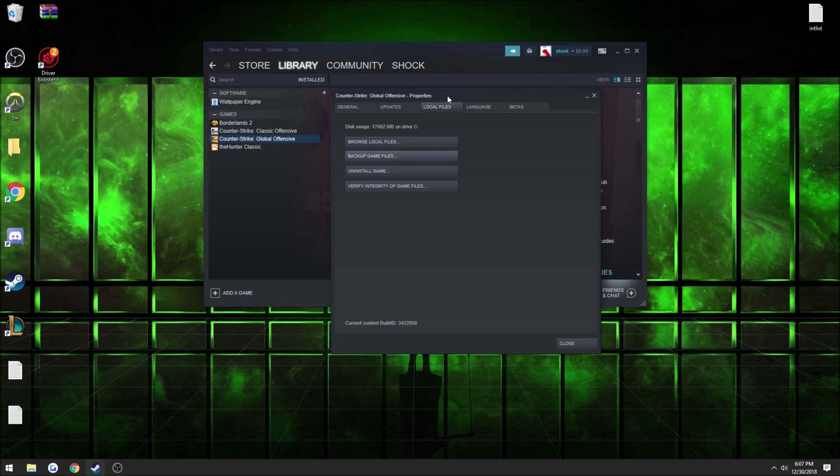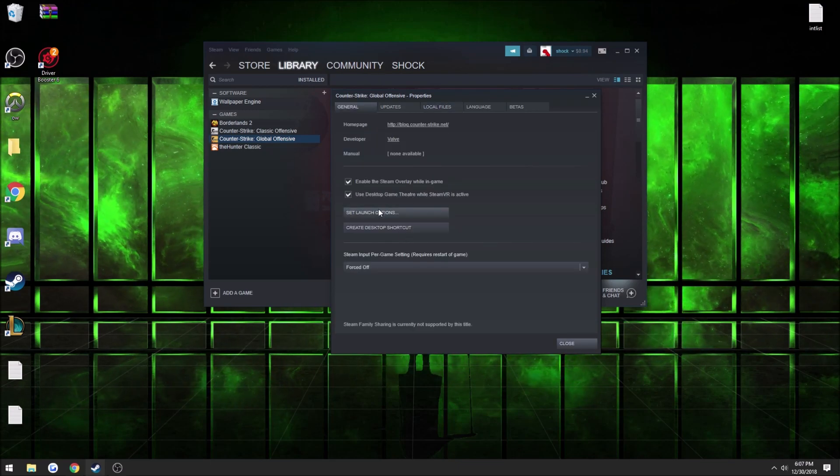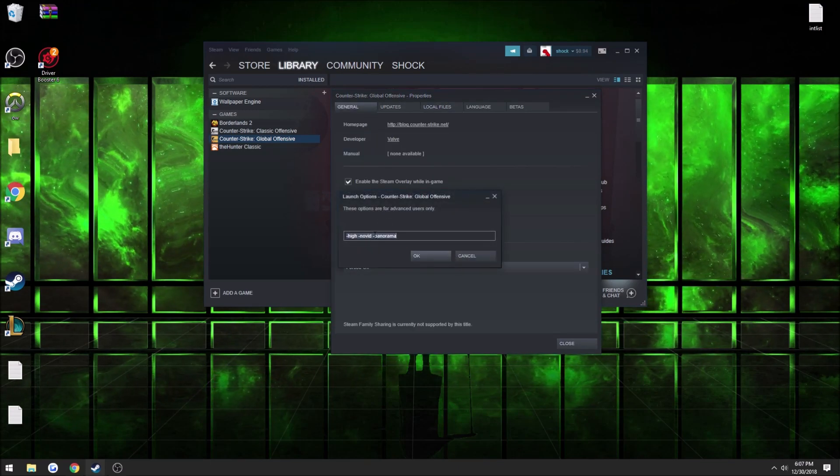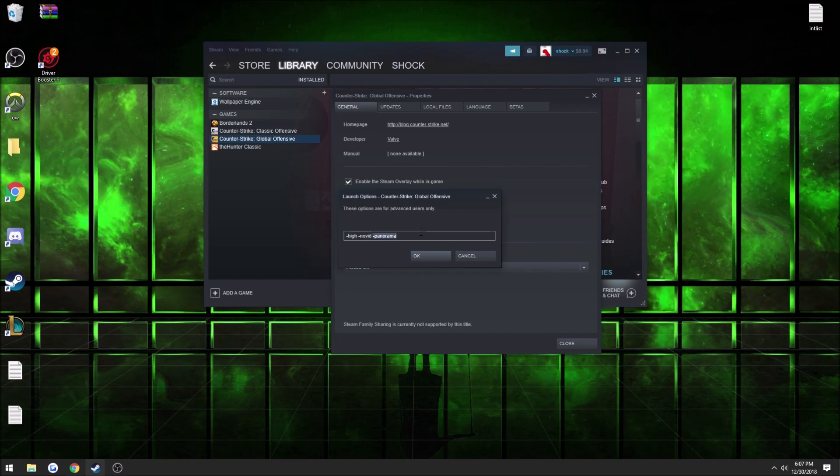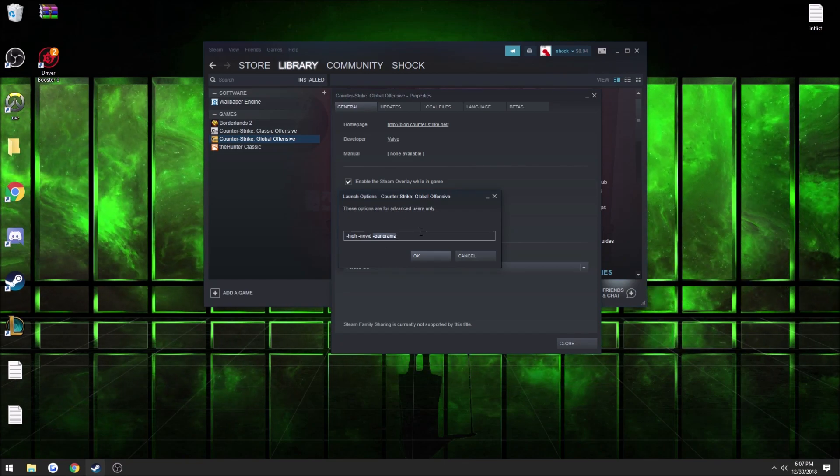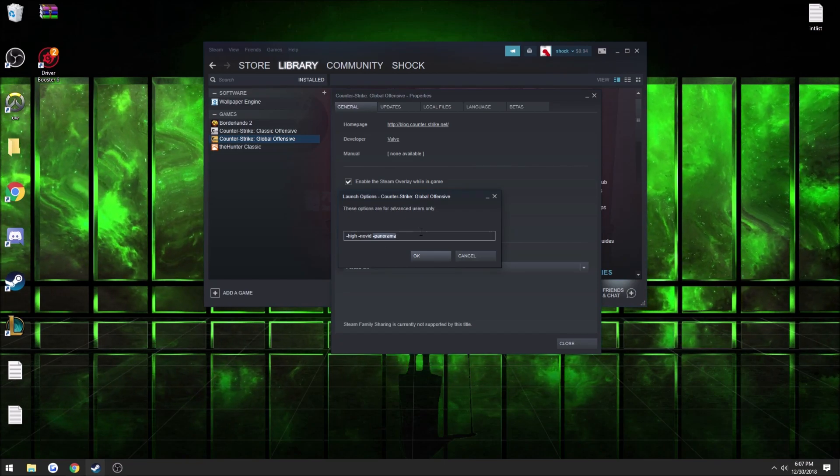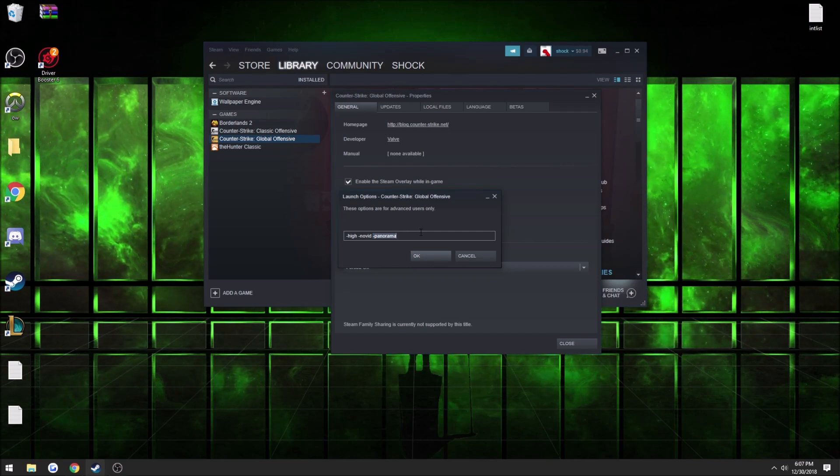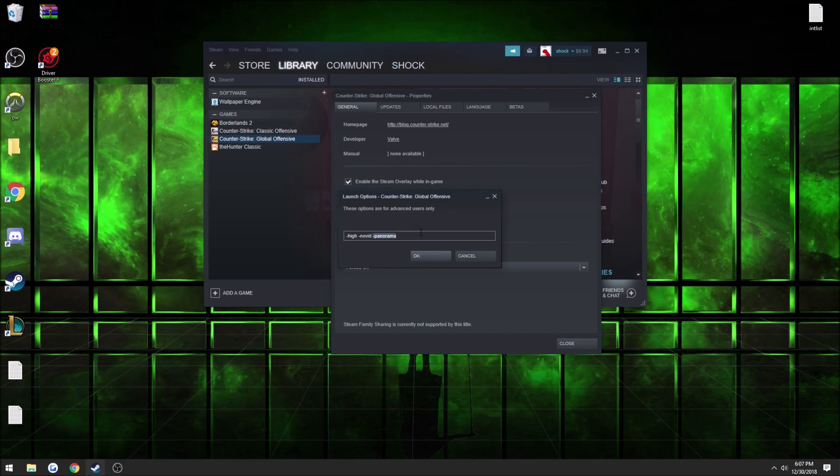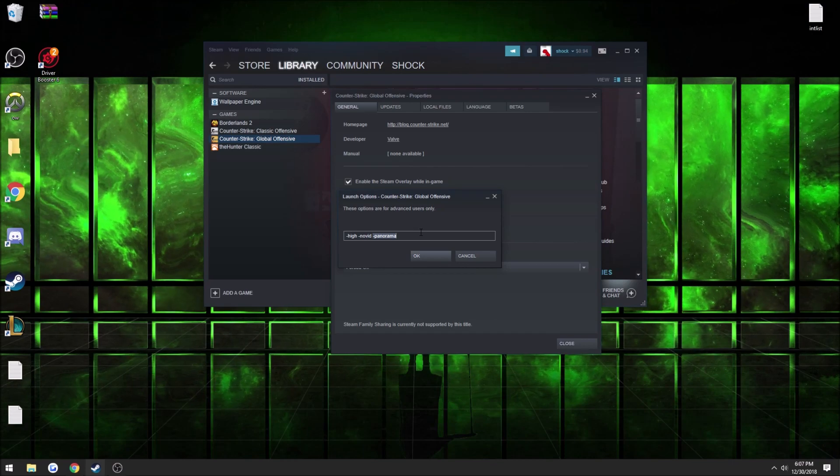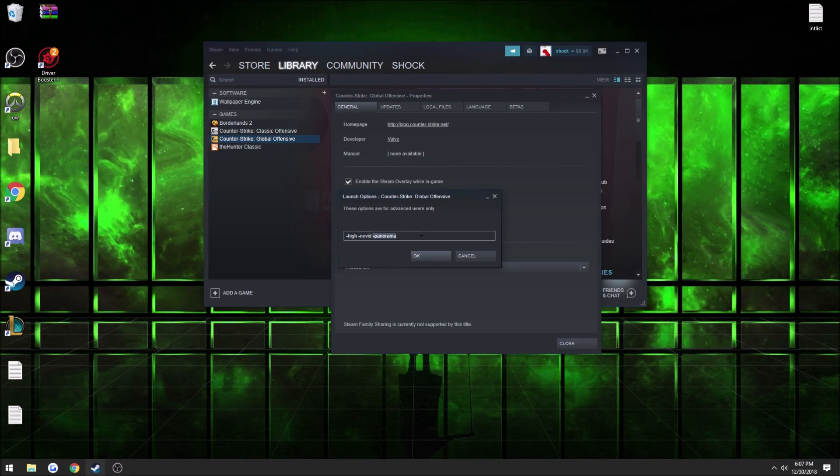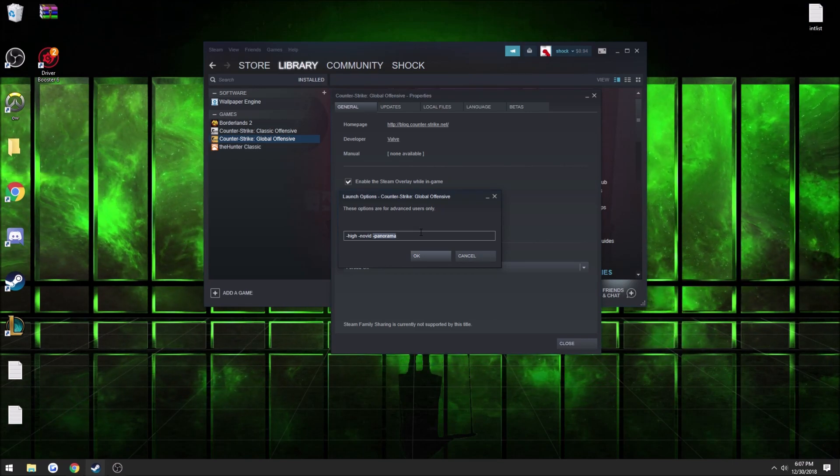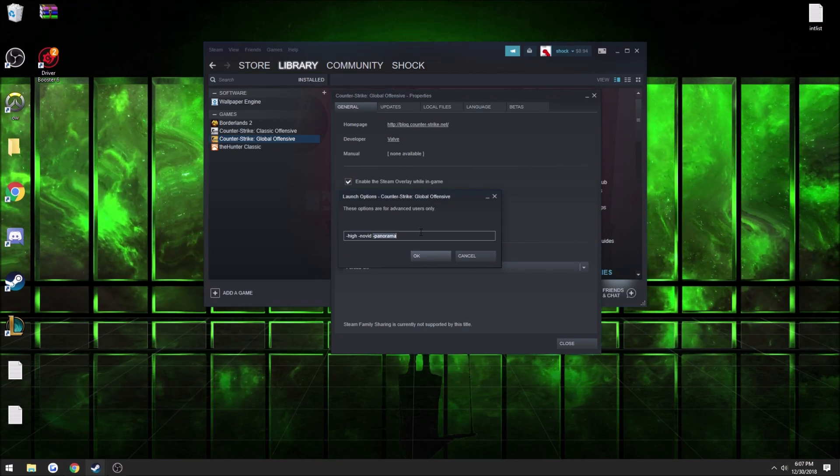But if you go to your launch options and you put -panorama in there with what you always run, for some reason this fixed my problem. I don't know if it'll fix yours, but I just want to put this video out there because I've seen nobody else with a video like this.